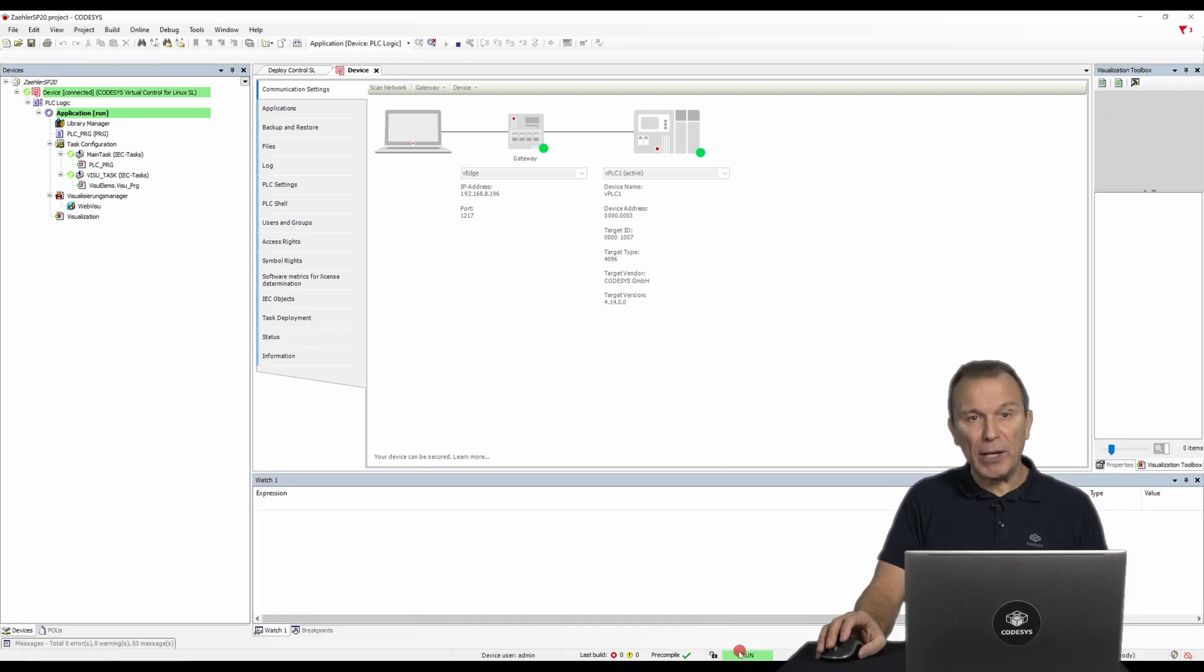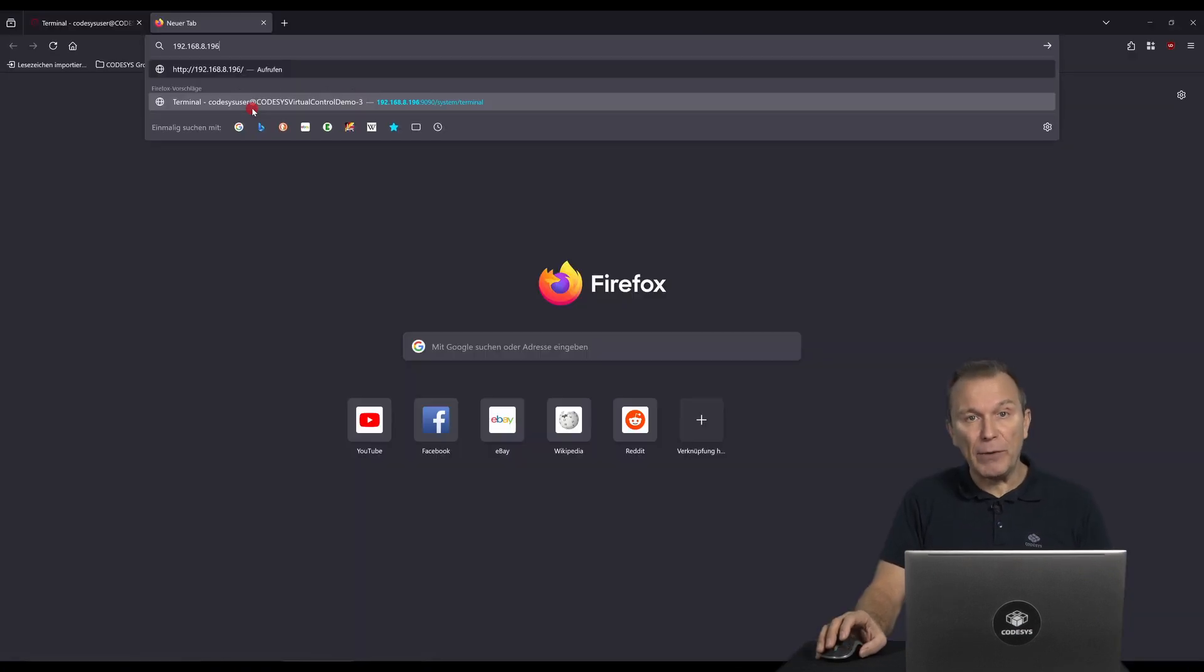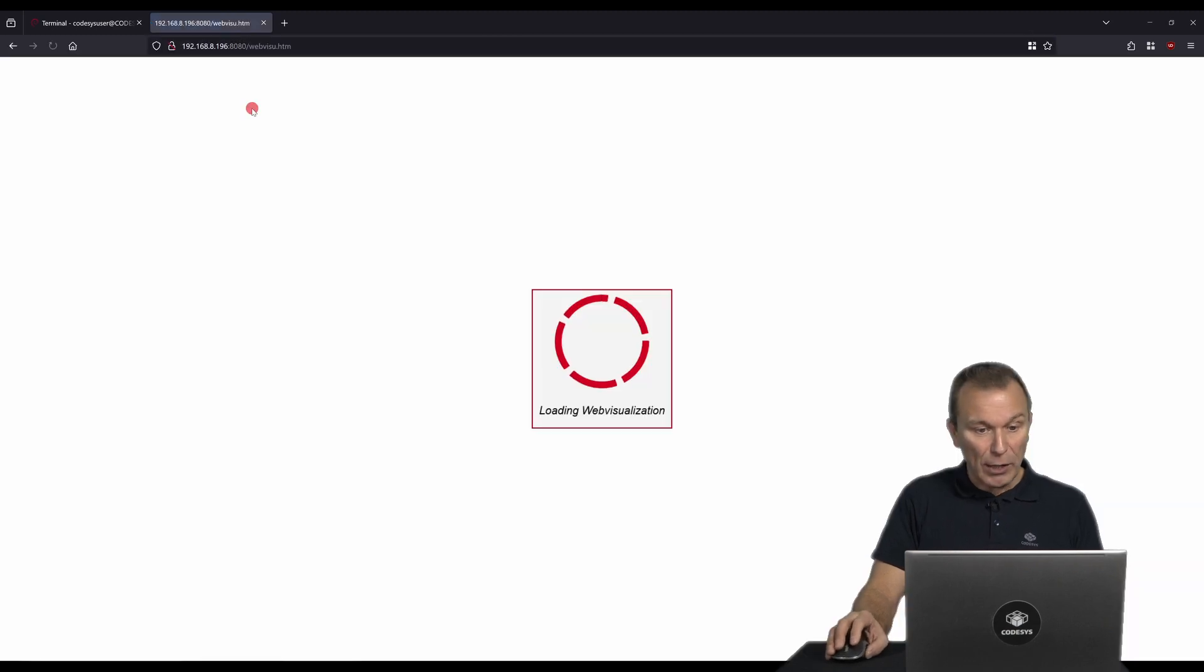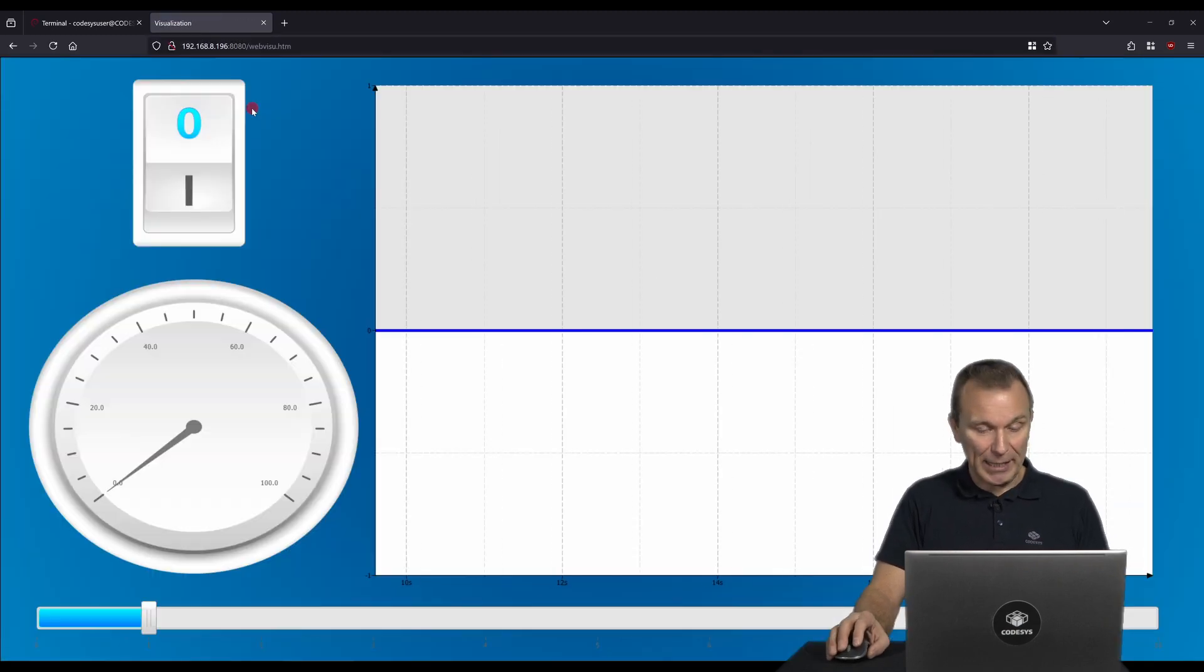Using the IP address of the host device, we can now call the web visualization via port 8080.